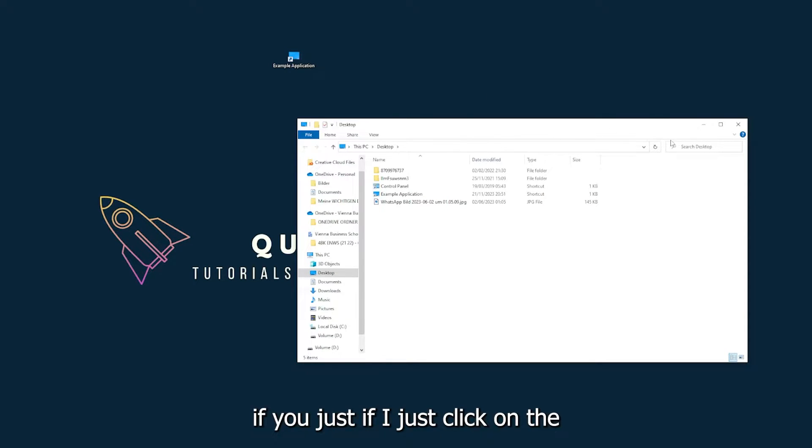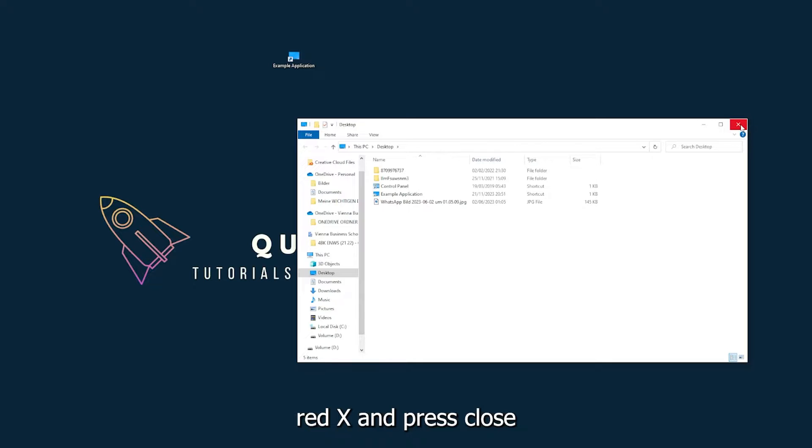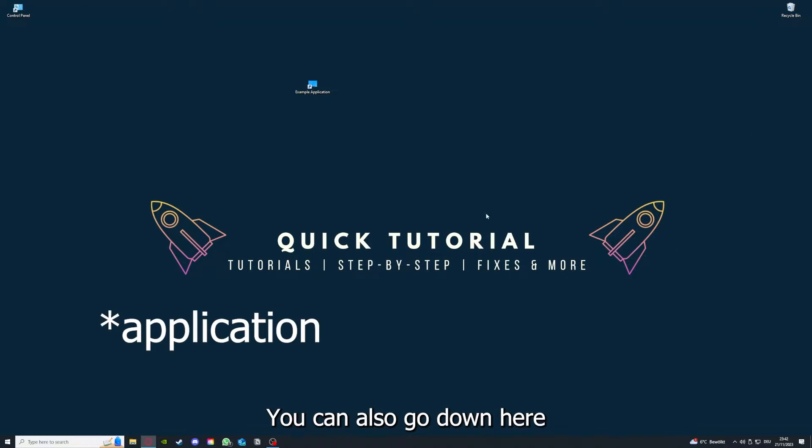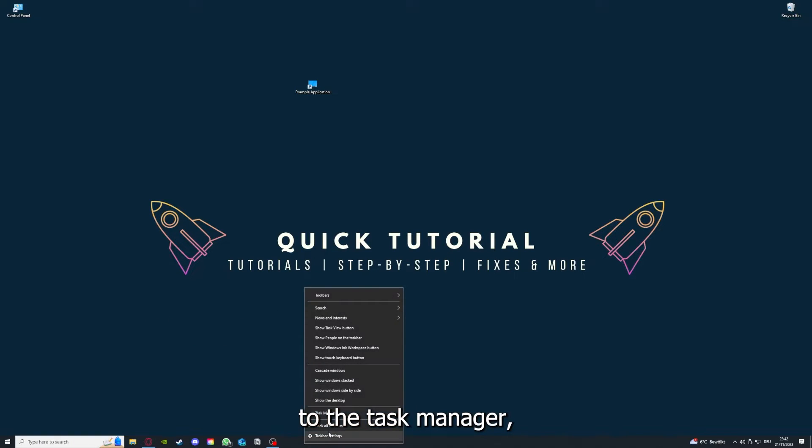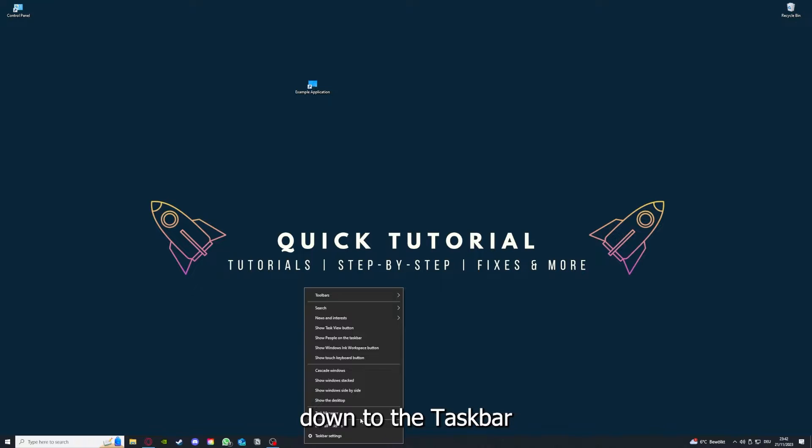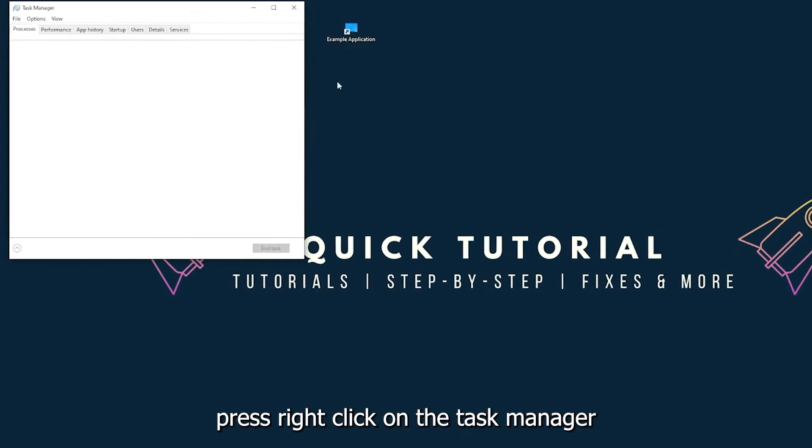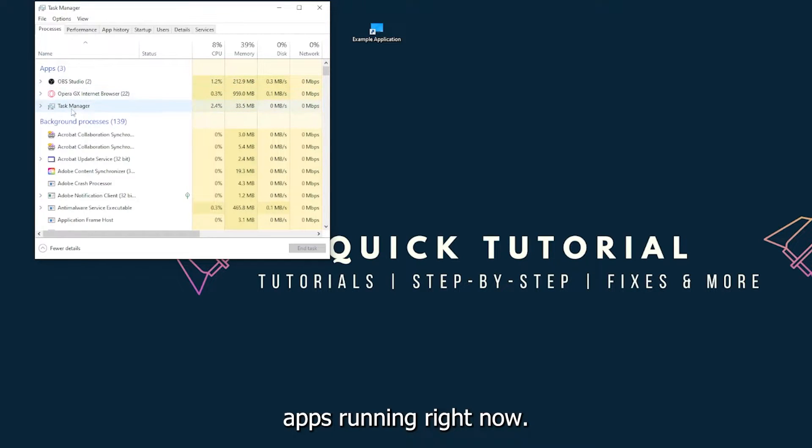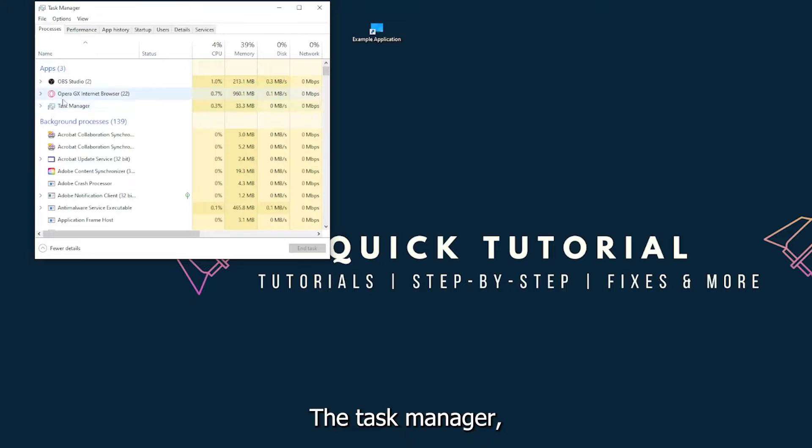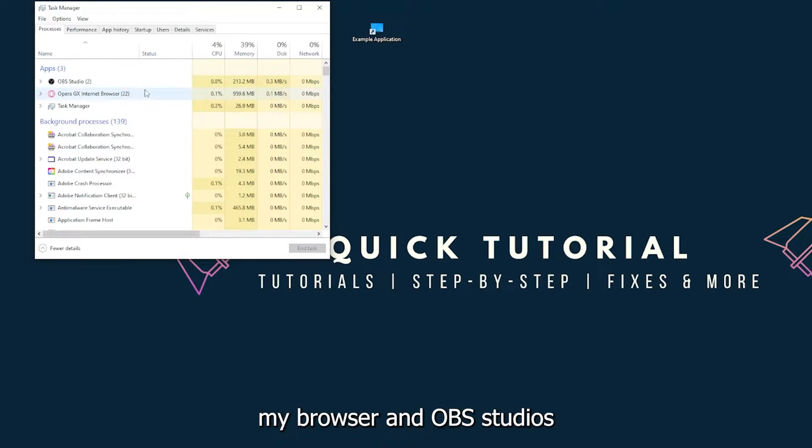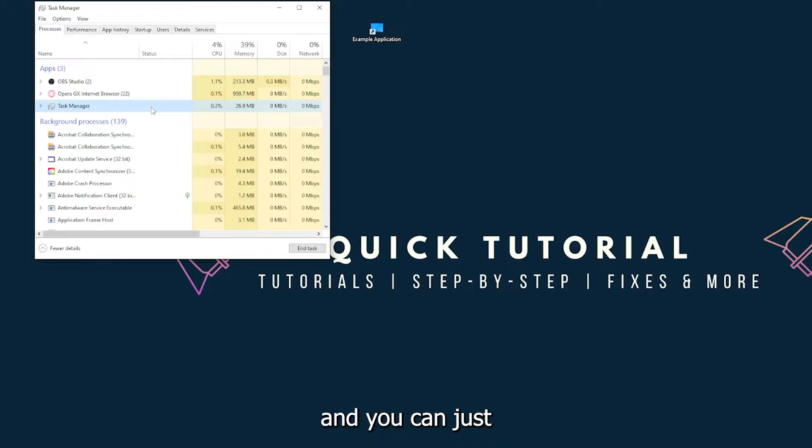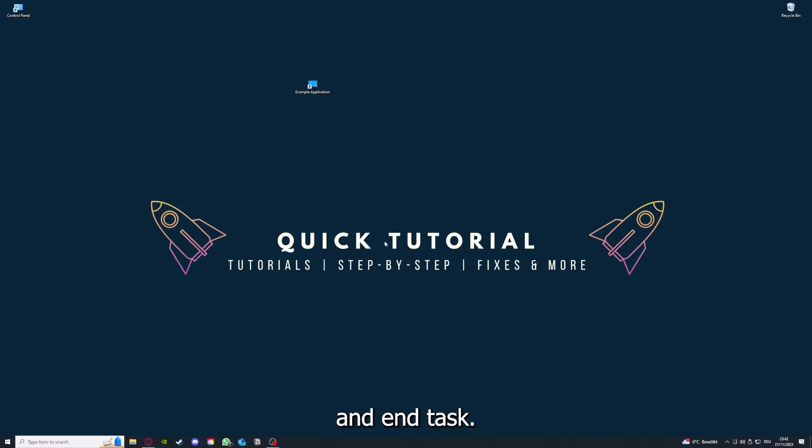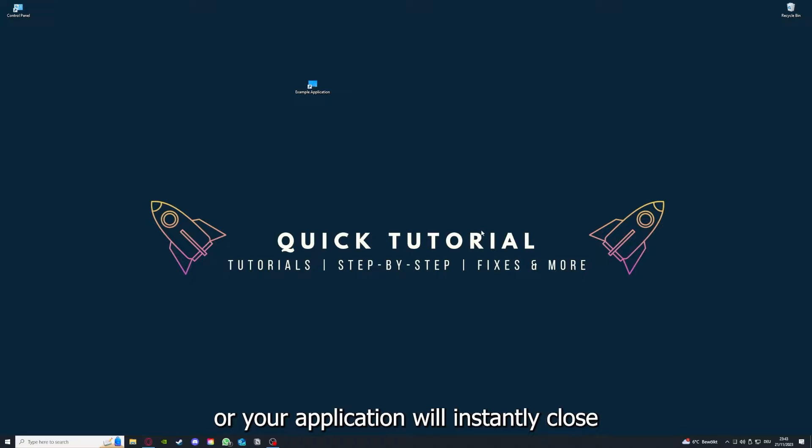There are different ways to close the game. You can also go down here to the taskbar, right-click, open Task Manager, and you can see I have three apps running right now: the Task Manager, my browser, and OBS Studio. You can just right-click and end task, or you can go down here and end task. Then your game or application will instantly close and you can restart it.